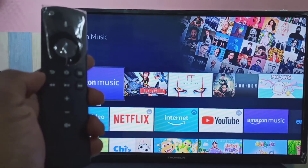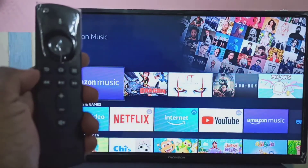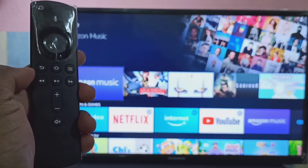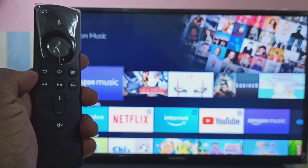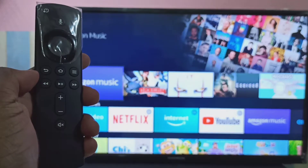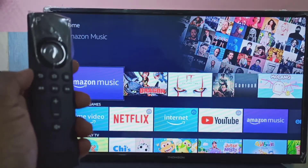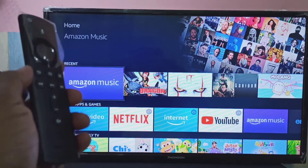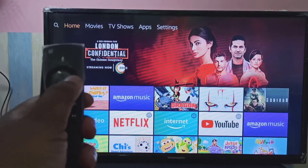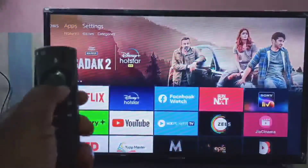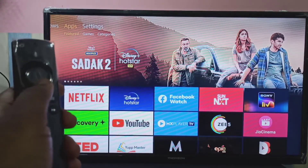This video shows how to install YouTube on an Amazon Fire TV Stick. I will show you two methods. Method one: using the Amazon Fire TV Stick remote, go to Apps, then select Featured.